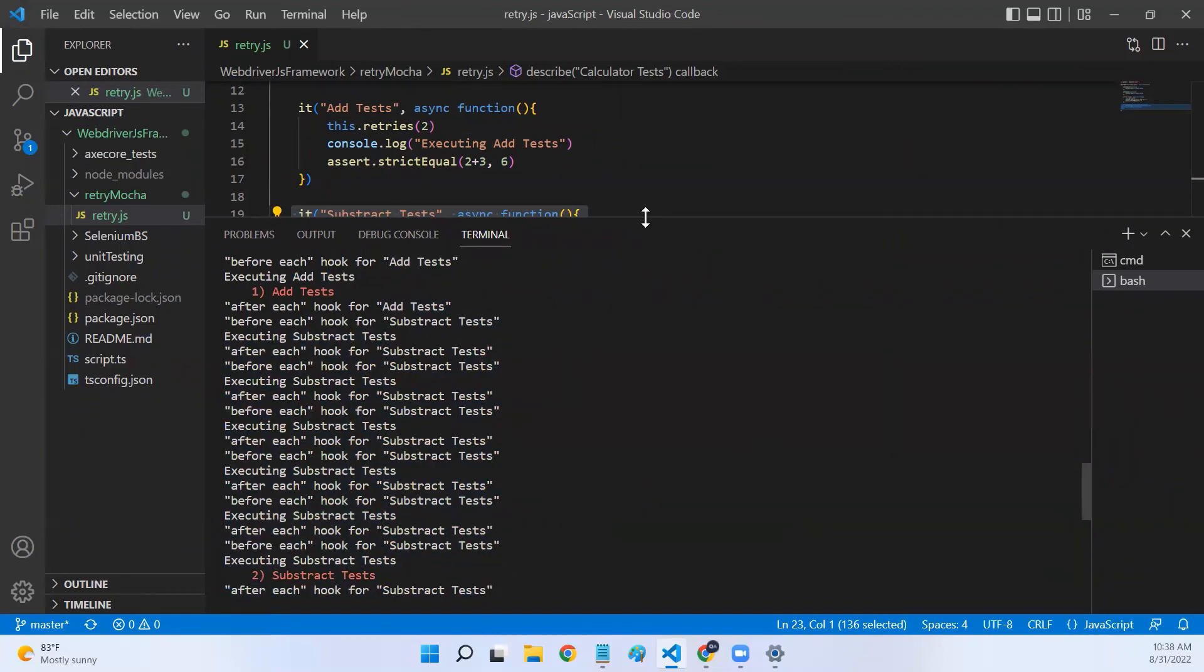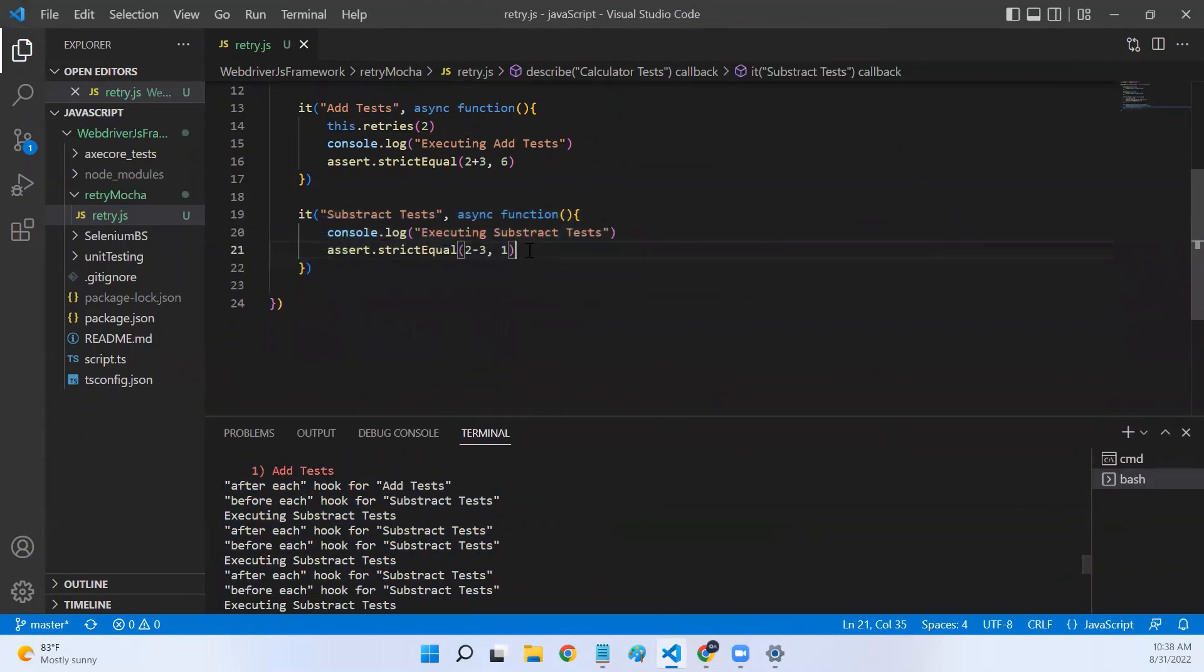This is how you configure retry mechanism for the failed test in Mocha. I hope you understand the concept well now. Thanks for watching. See you in the next lecture.